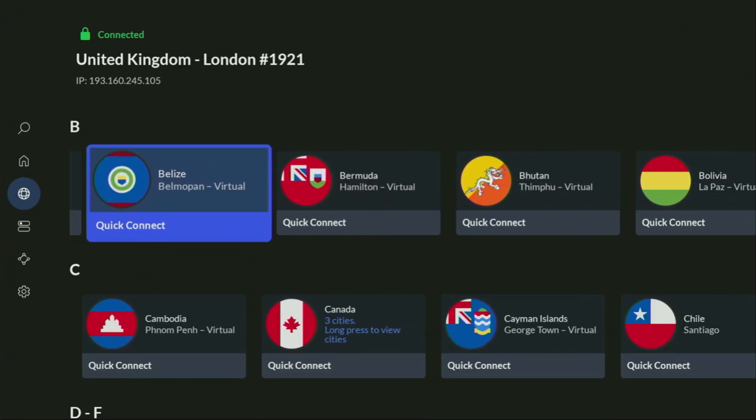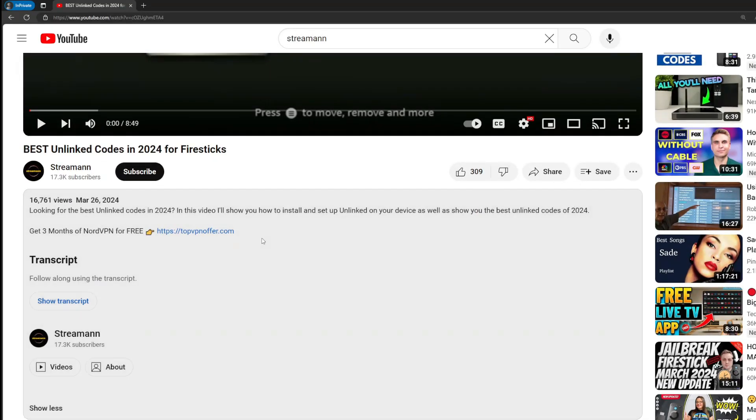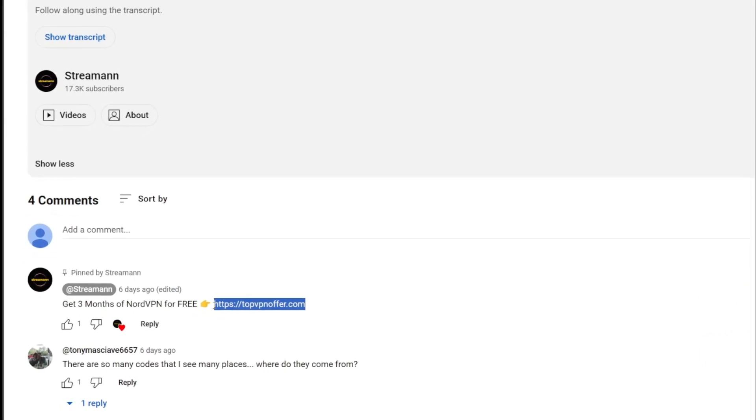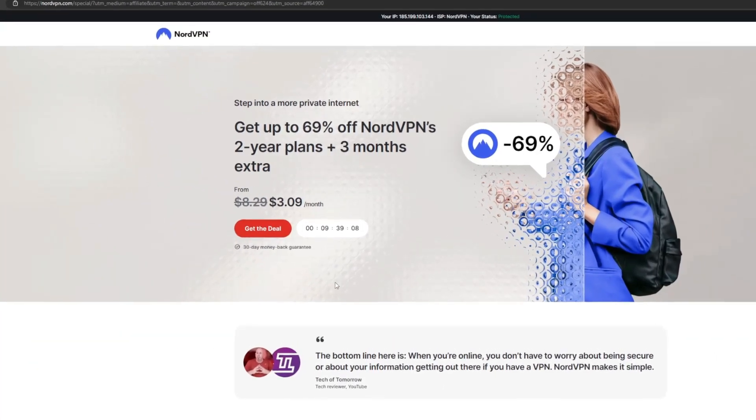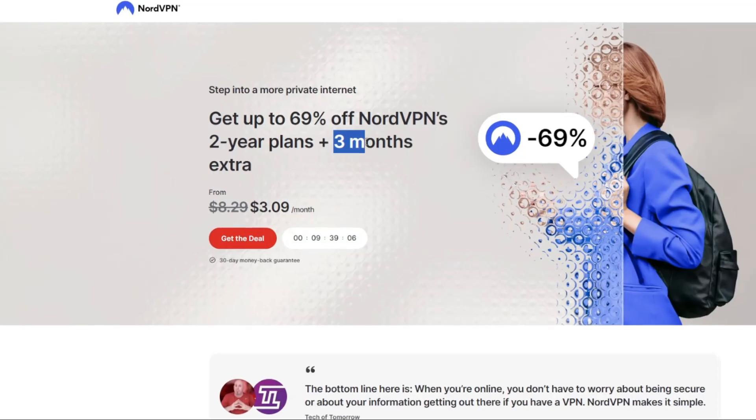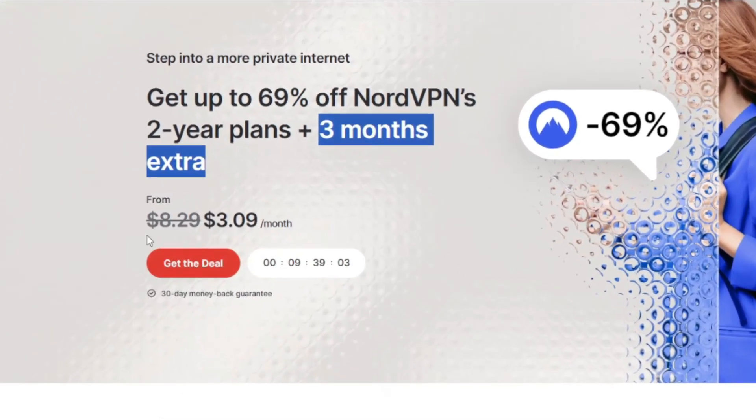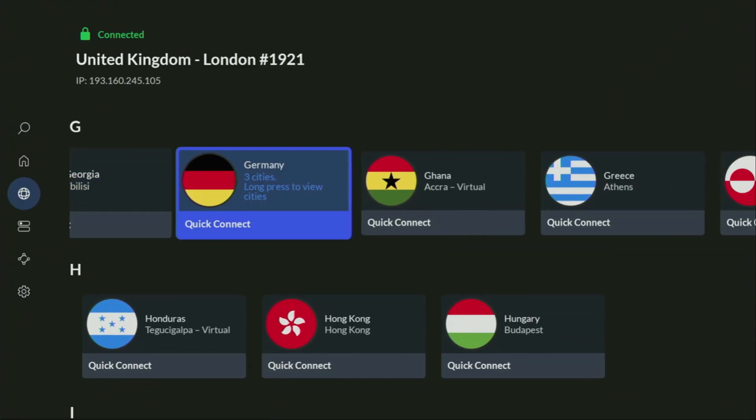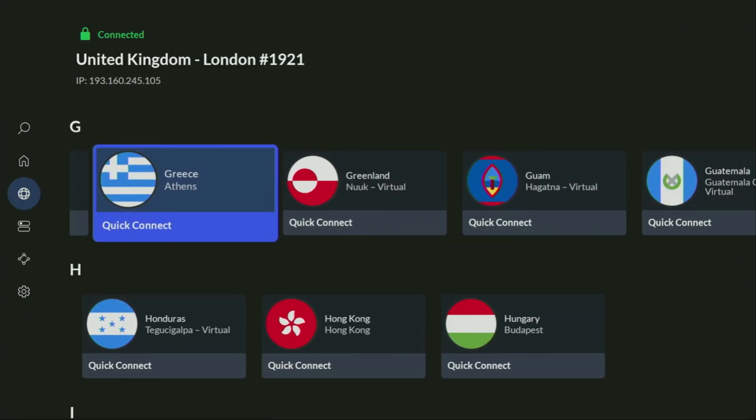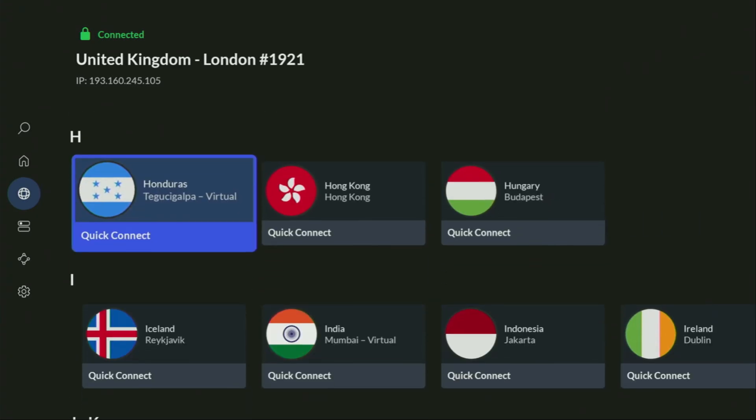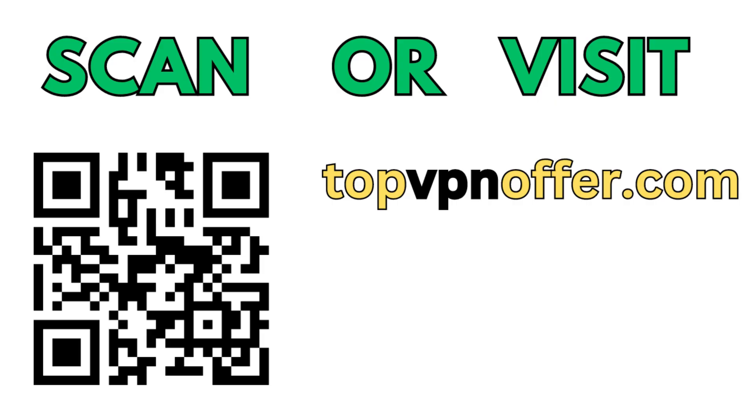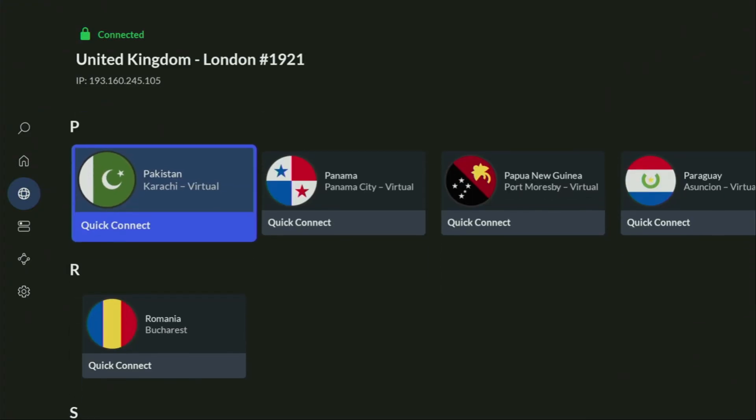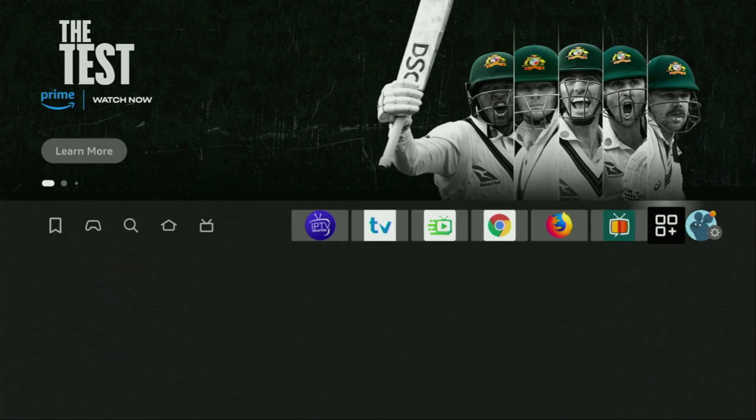If you use my link, which will be in the pinned comment below the video or in the description of the video, you'll get three months of NordVPN totally for free, which is an amazing offer. And if you're watching this video on your TV or on your fire stick, then just grab your phone or your computer, open up a web browser and go to topvpnoffer.com. That's my website, which is going to give you the same amazing deal for NordVPN, with three months for free. Or just scan the QR code, which you can see on the screen right now, with a camera of your phone. It works the same way. And it's also going to give you the same deal for NordVPN. Now, finally, let's use Downloader safely.